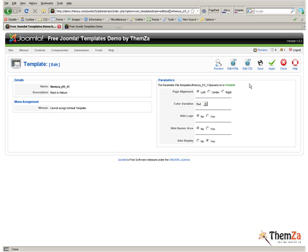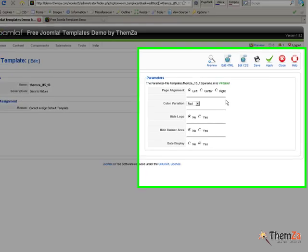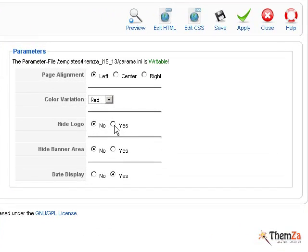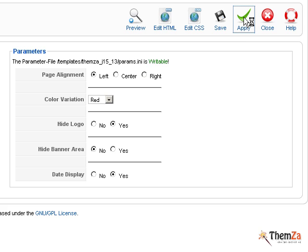Go back to the Edit Template section of your Joomla admin panel, select Yes for Hide Logo and hit the Apply button.